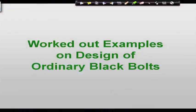In the last class we discussed the design philosophy of ordinary black bolts. We saw how to calculate the design shear strength, bearing strength, tensile strength, tensile strength of plate, and combination of shear and tension. We also went through a small example on calculating the design shear strength of an ordinary black bolt.